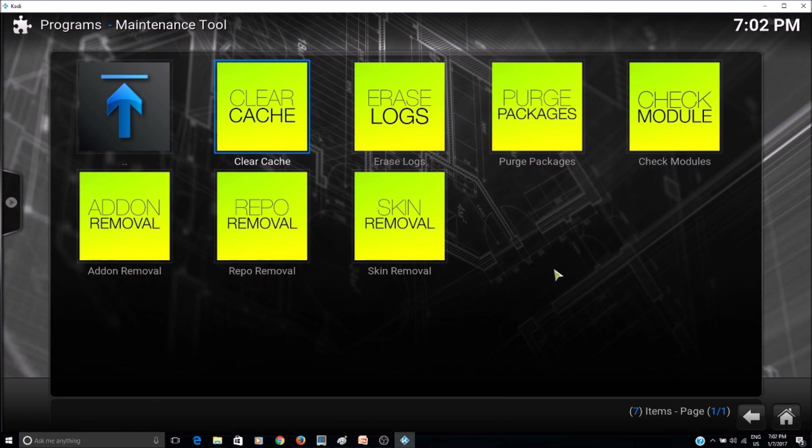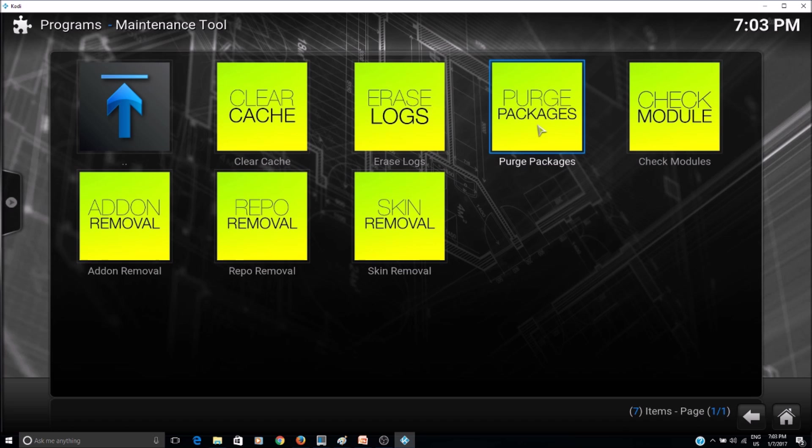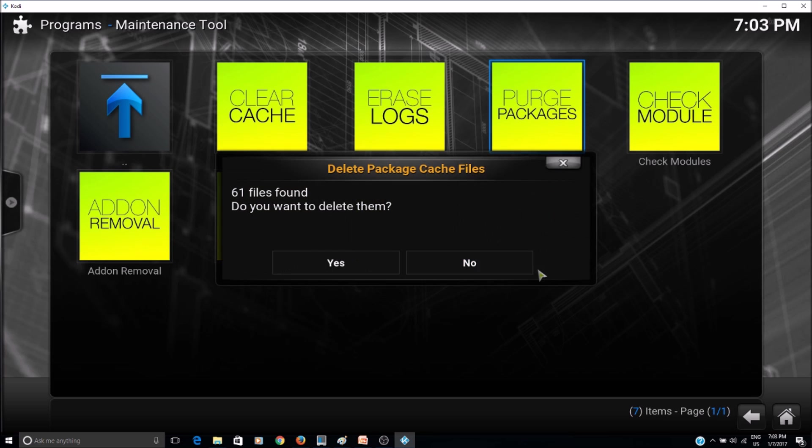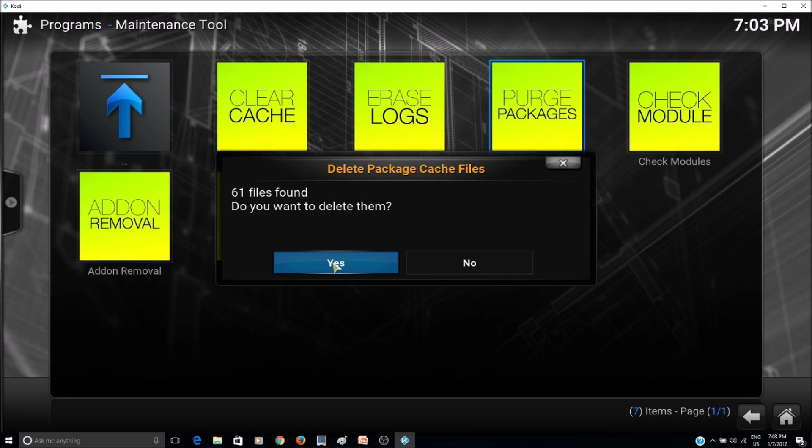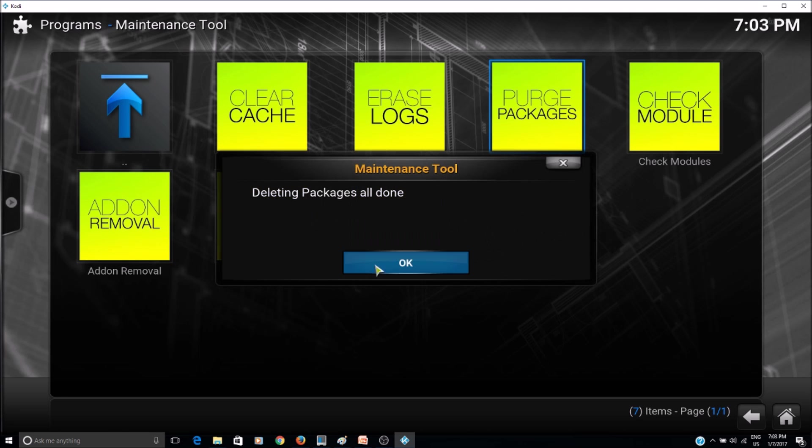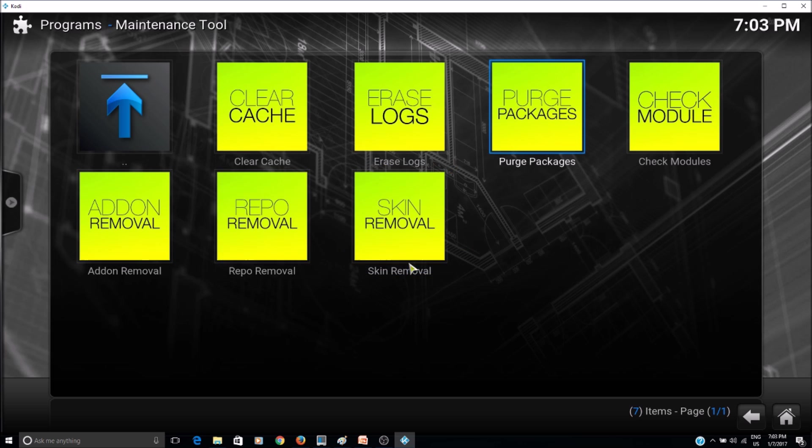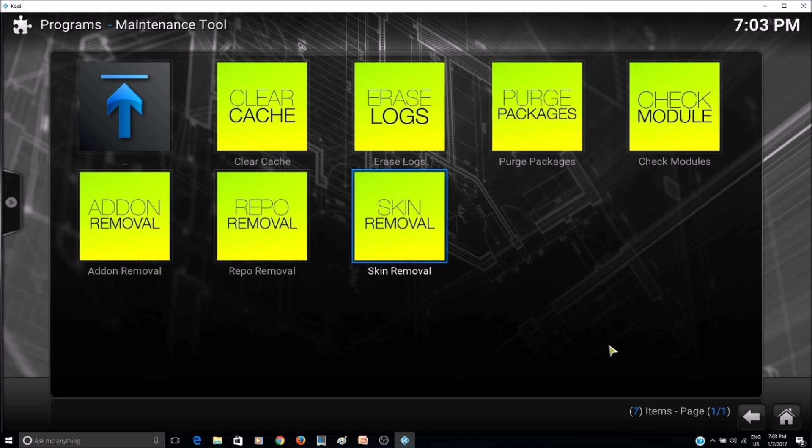And then go to purge packages. And then say yes again. Okay, so this should take care of this problem many times.